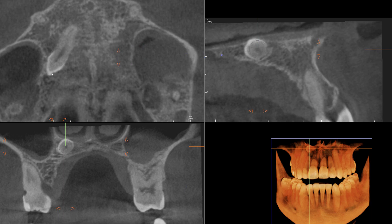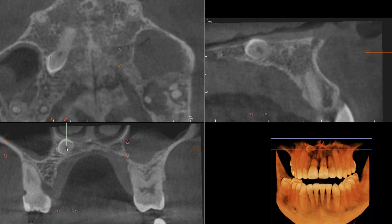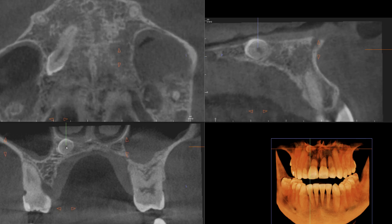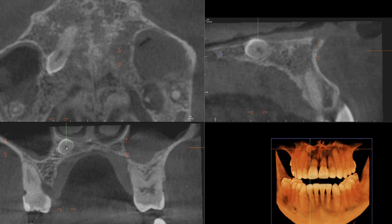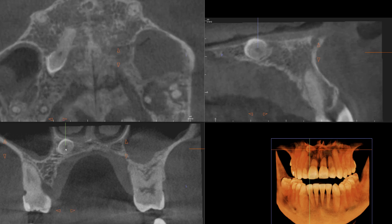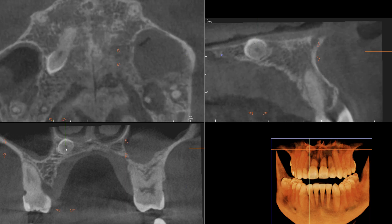Particularly, I'm looking at this area — pay close attention to that. There's almost an interruption of the enamel layer, and it's relatively obvious that it has lost its follicular space.